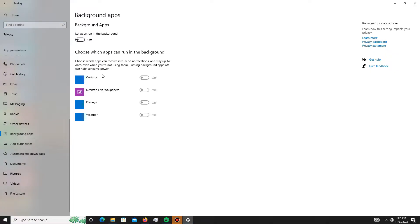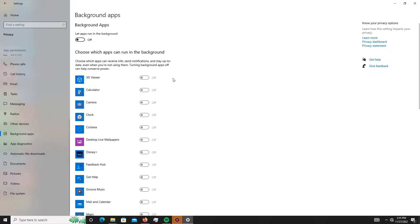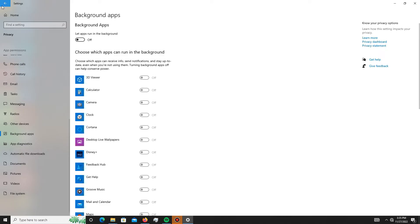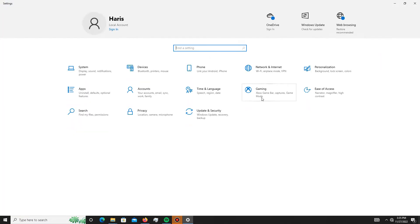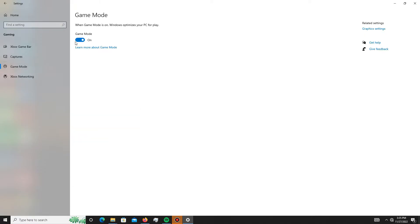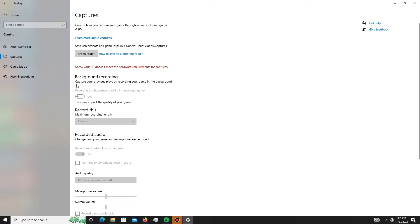Simply turn off all the background apps running in the background. My background apps are already turned off, so I don't need this. After this, get back and move to the Gaming section. In here you need to go to your Game Mode and simply turn it on. In Captures mode, you need to turn off both of these settings: background recording and recorded audio.